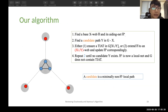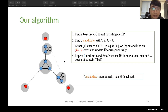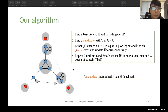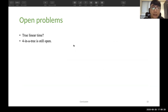In our algorithm, we first find a base X-web and compute its aiding net. Then in each iteration, we find a candidate path outside of X and try to extend the web structure. In some cases we fail to do so, and we ensure that there is a Swinger Tree. We repeat the process until no such candidate exists and output that G has no Swinger Tree. With our characterization, we can bound the number of iterations by n — that's the first improvement. Another log factor was removed by dynamic data structures like SPQR trees and top trees. It would be nice to know a true linear time algorithm, and we note the problem is still open.